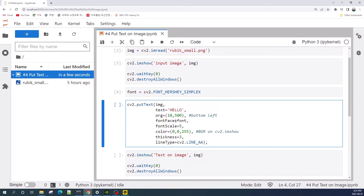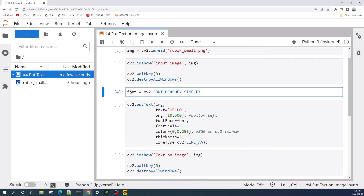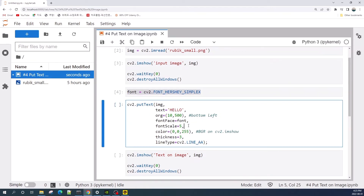Next is the font face, which is the font we will use — here it is the Hershey Simplex font variable. Next is the scale, which controls the size of the text on the image. Then comes the color — this color value will give us a red color if we display the result using cv2.imshow.